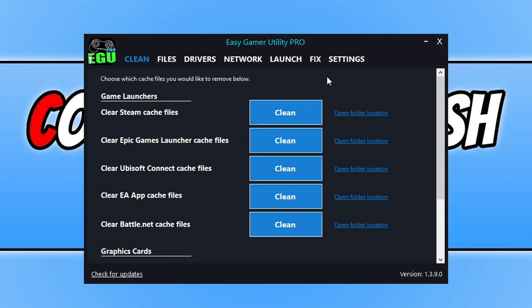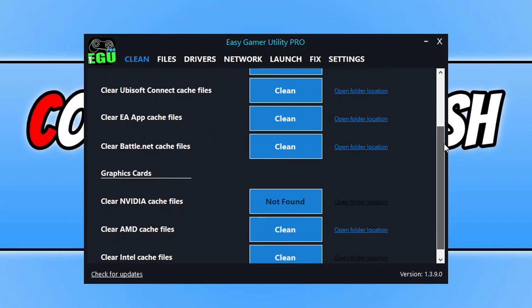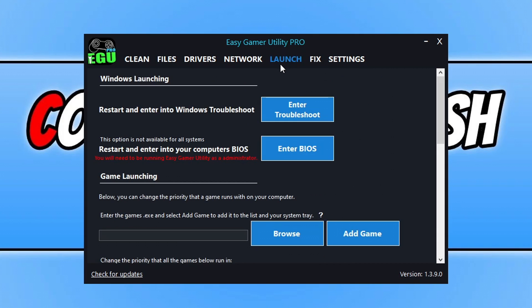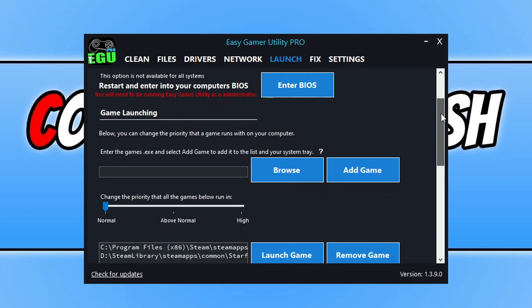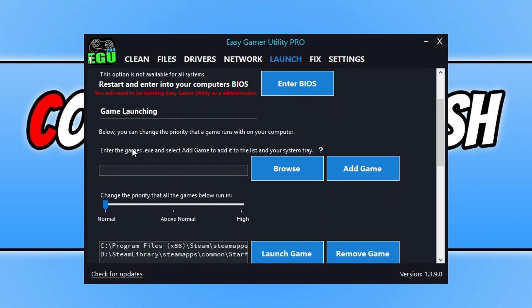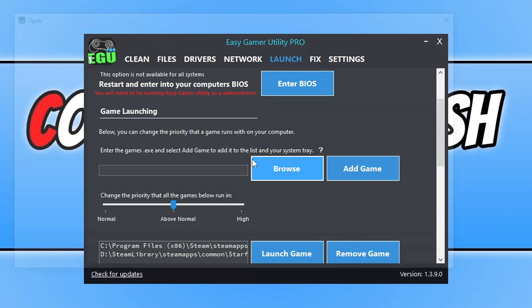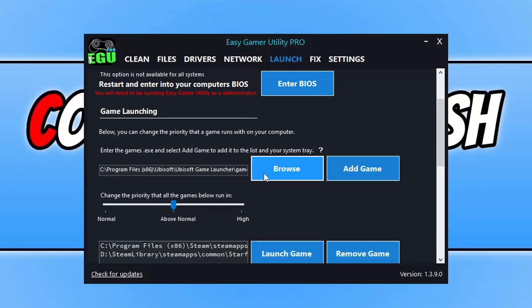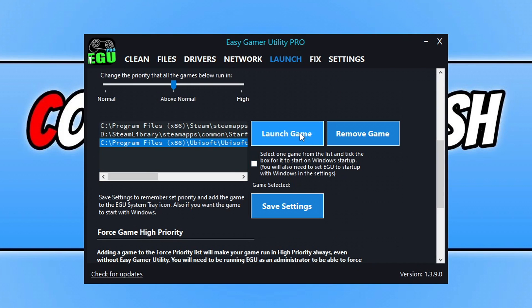So the first thing that you need to do is select the clean tab and just go down to graphics cards and click on clean next to your graphics card. This is just going to clear out those old cache files and really help improve obviously the crew. If you have the pro version, you can actually select launch and you can then add the crew to the launch option here and you can launch the game in high priority. But seeing as you might have the free version, I don't know, you can obviously change it to above normal, which changing the priority of a game does help. All you need to do is click browse and then just browse for the games.exe, click open and go add game.